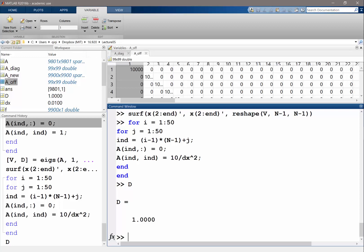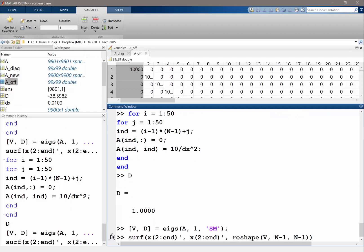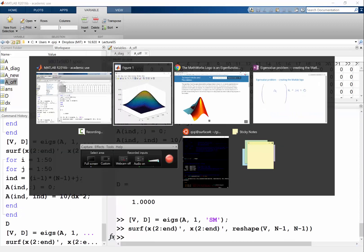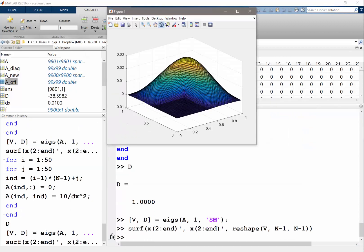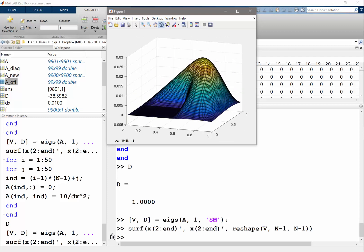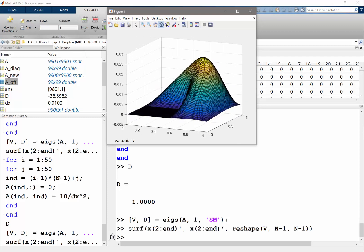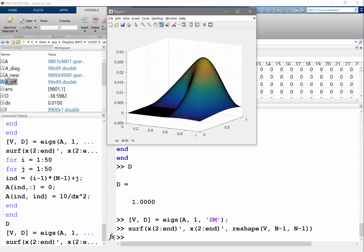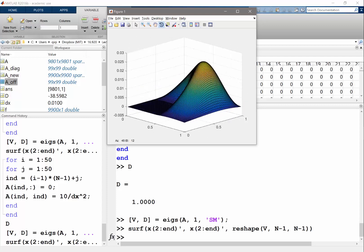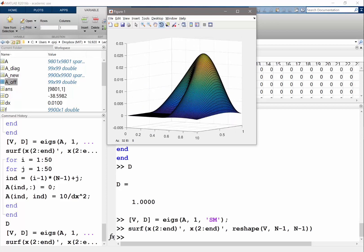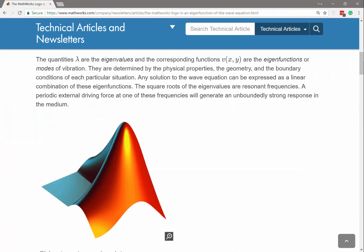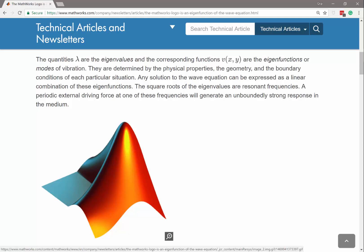Now let's compute this again. Here's what we get - we get a function that pretty much looks like what MATLAB is having as its logo. There's still differences. I never figured out what boundary condition MATLAB actually used to get this. It's weird - it's not Dirichlet, it's not Neumann, but something.